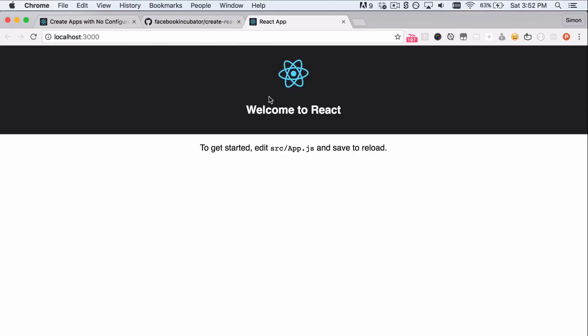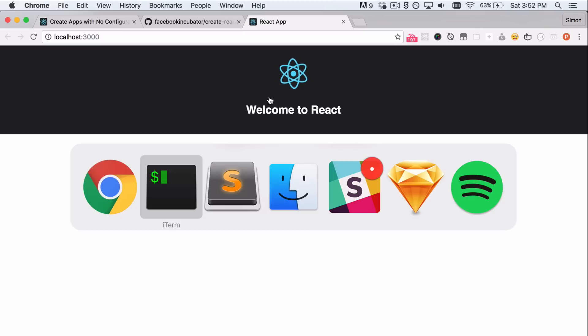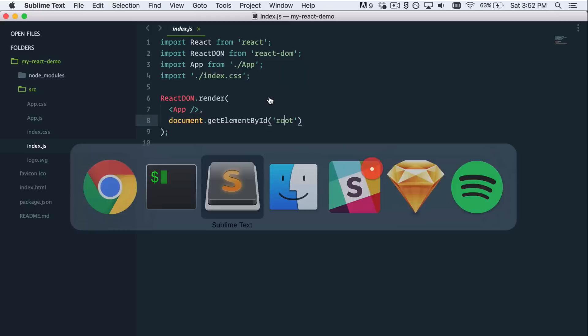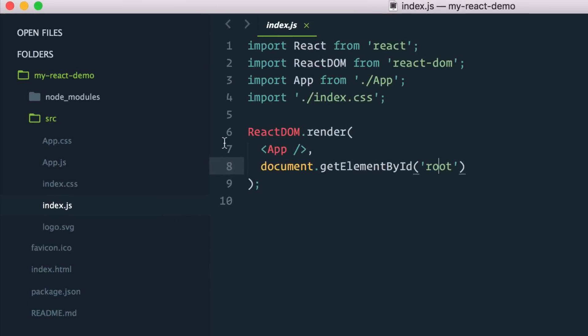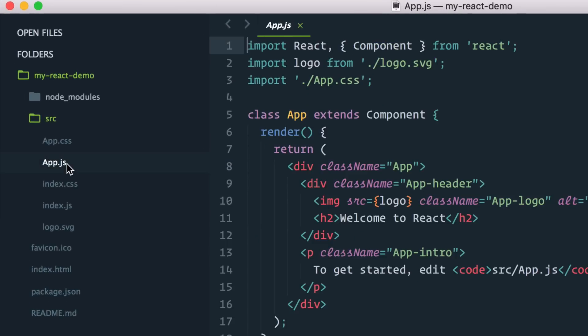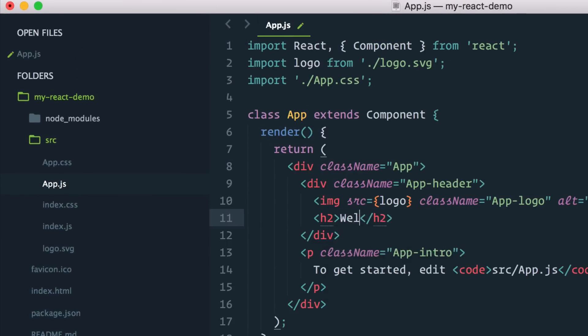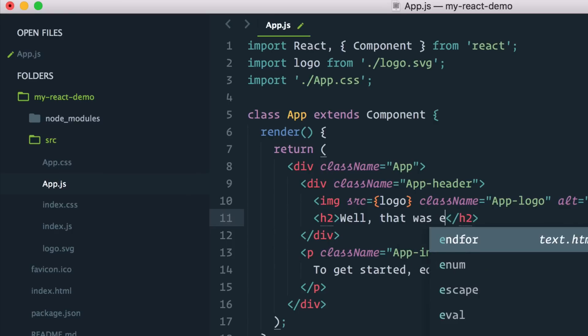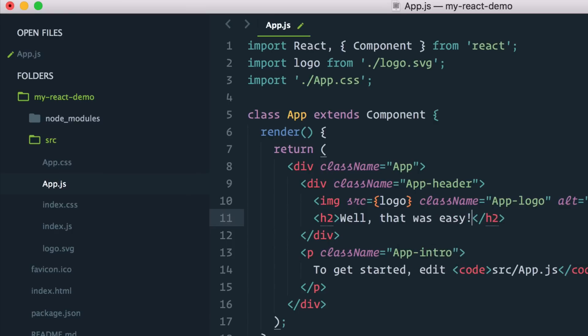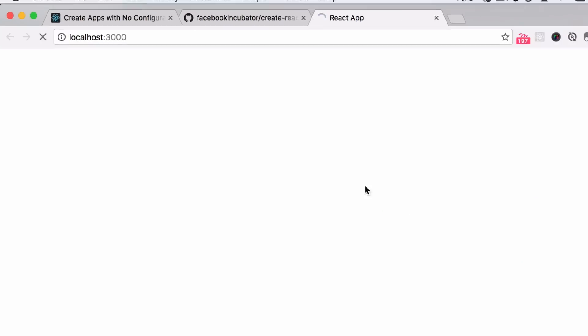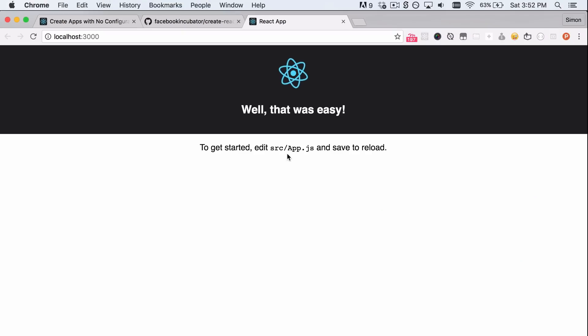It works with webpack under the scenes. When you save a file, it'll reload it like you used to. So let's try that. Let's go into my app.js and say, well, that was easy. Save, go back. Here we go. How cool is this?